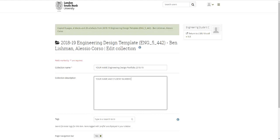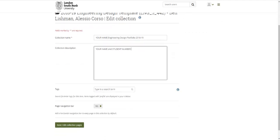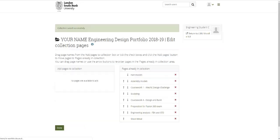You're welcome to put in any description you want about the collection. That's the kind of thing you can come back and change over time, but we probably want the name to be fixed. So that's good, I'm happy with all of that. I'm not going to put in any tags and we want the navigation bar, so I can just say next edit collection pages.